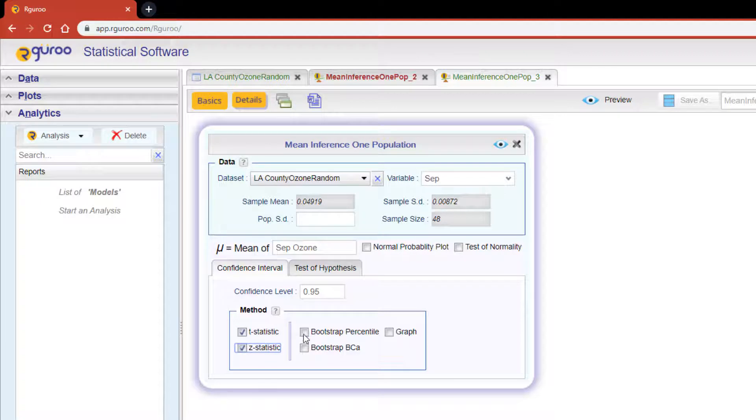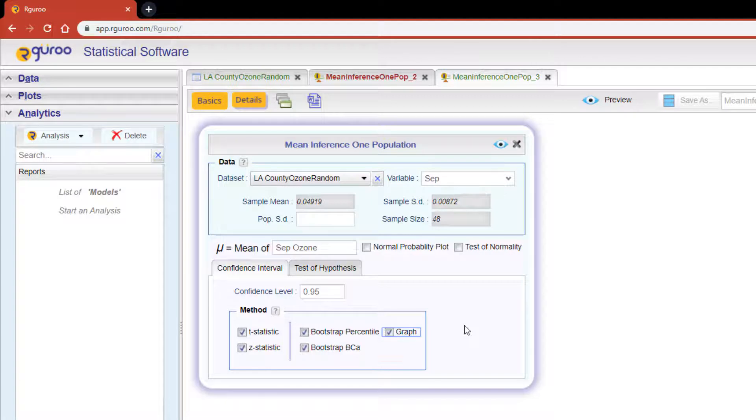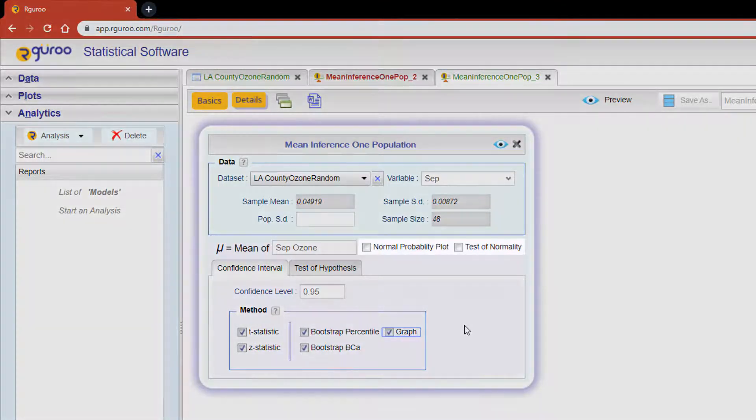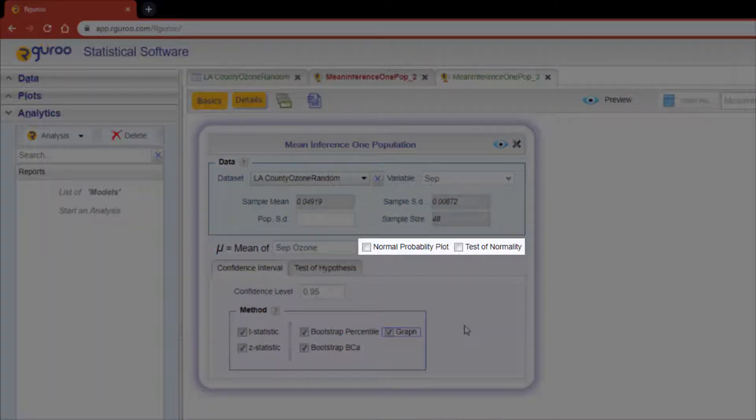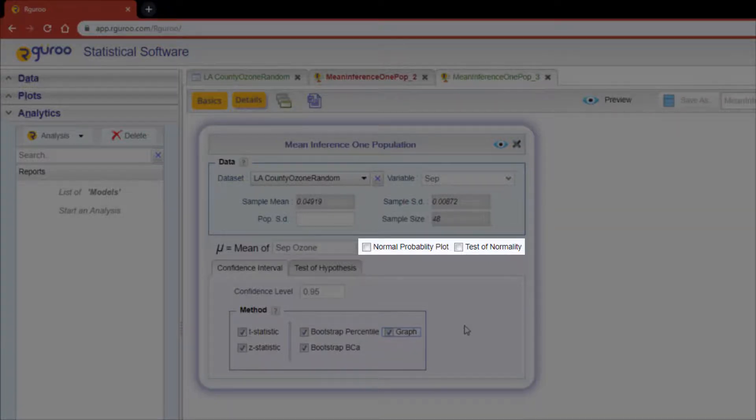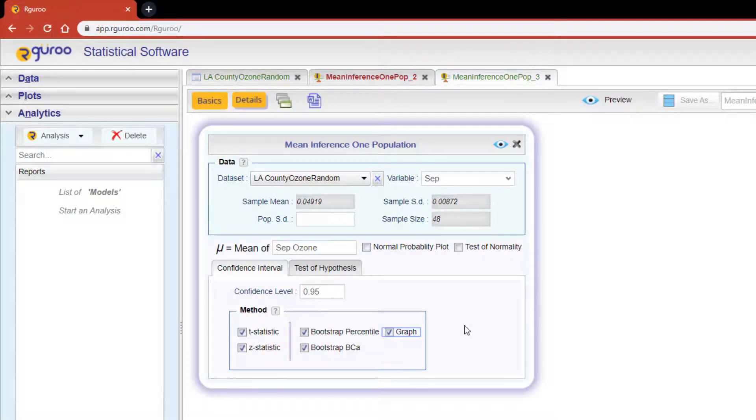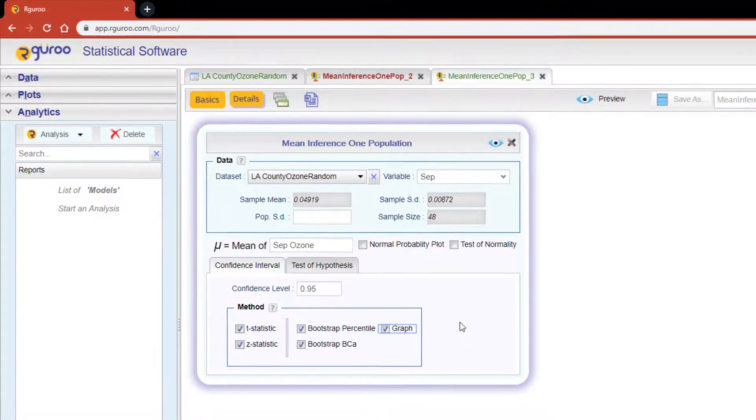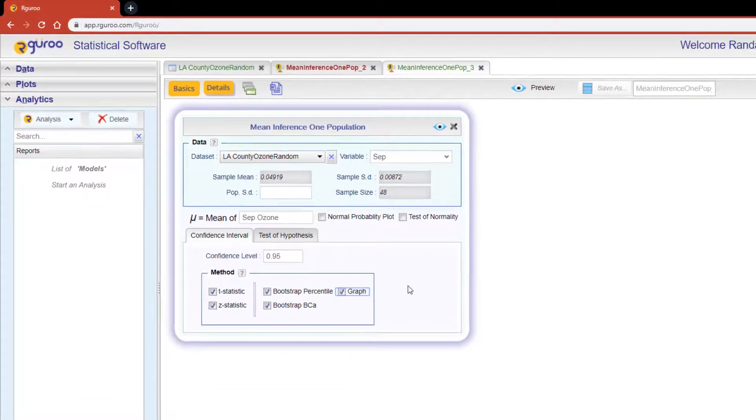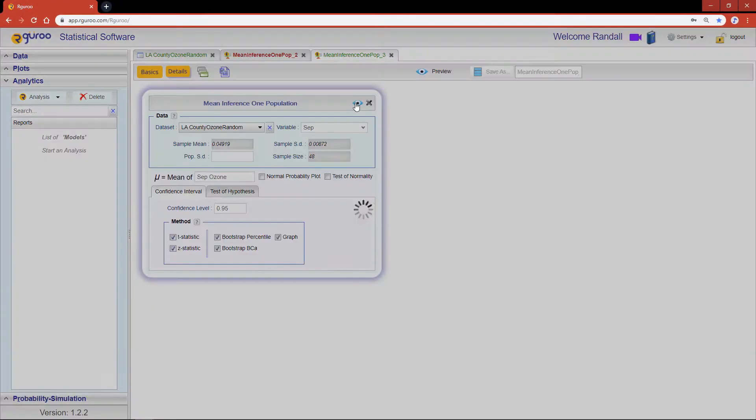This time I'm going to select all confidence interval methods and include a histogram of the bootstrap results. Since I'm using the raw data, the raw data also gives us the option to click on the checkboxes for the normal probability plot and the test of normality. I'm going to leave these boxes unchecked since I already know the September variable is distributed normally, but for unfamiliar data sets these can be very useful tools. Let's hit the preview icon again and see our results.